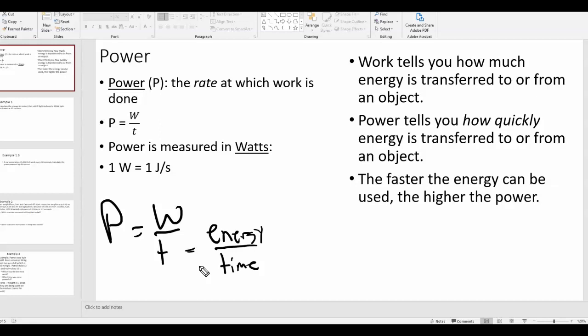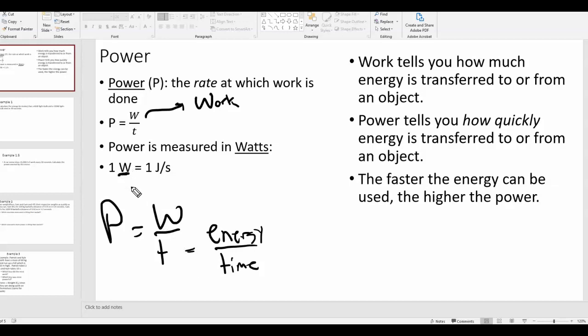Here's where some people get confused — there are two W's. This W represents work, and power is work over time. Work is the transfer of energy measured in joules, time is measured in seconds, and the unit for power is the watt — also a capital W — because it's named after the physicist Watt. So there are two different W's: one is a unit, one is a variable.